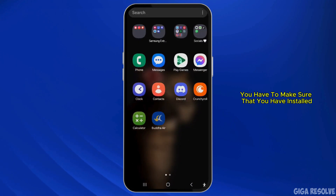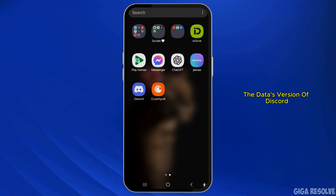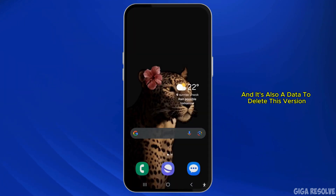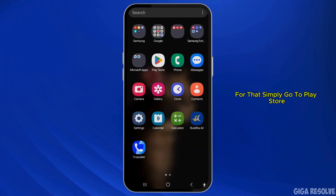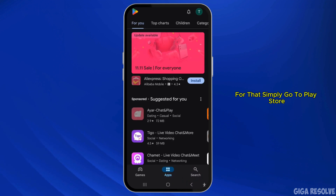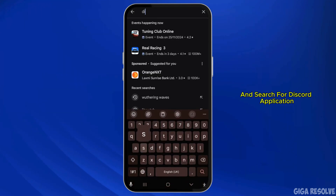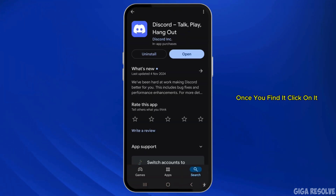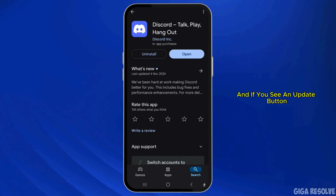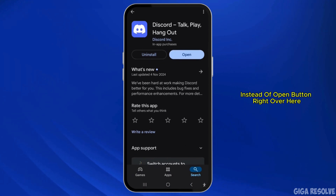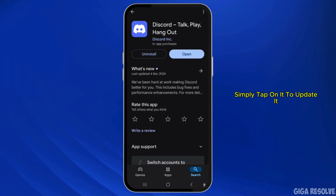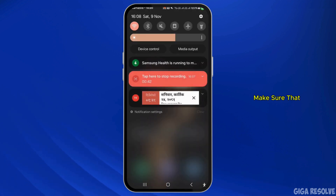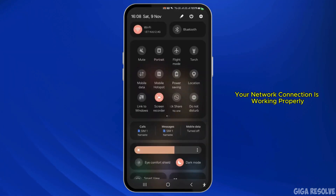First of all, make sure that you have installed the latest version of the Discord application on your mobile device and that it's updated to the latest version. To do that, simply go to the Play Store and search for Discord. Once you find it, click on it, and if you see an update button instead of an open button, simply tap on it to update to the latest version available.